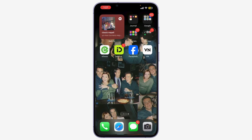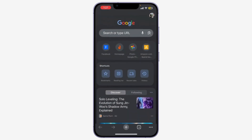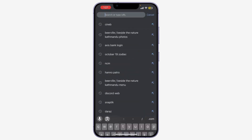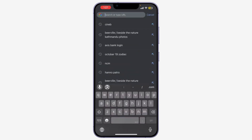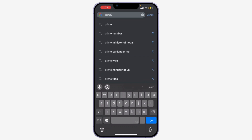First, let's open Amazon Prime Video. You can do this on your web browser or the Amazon app. If you're using a browser, type in prime.video.com.